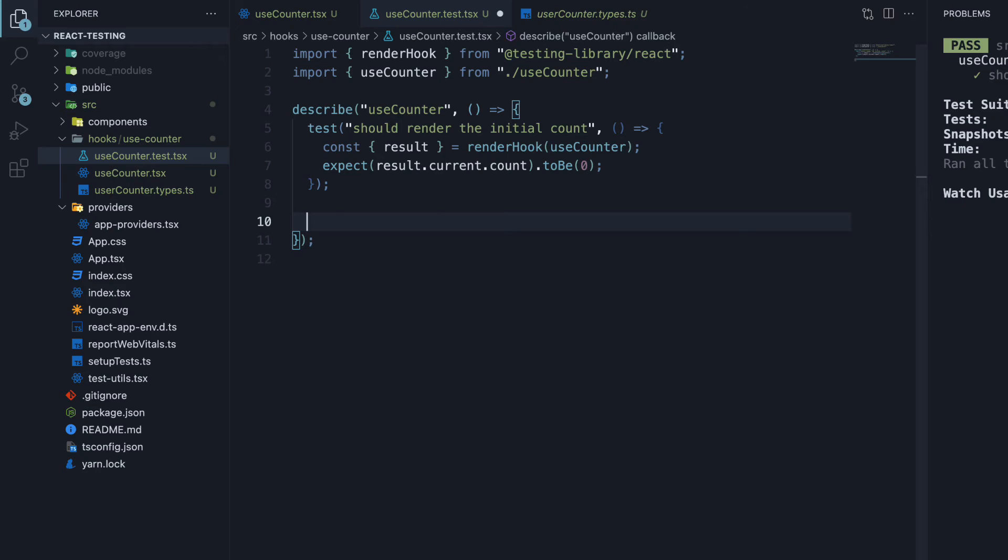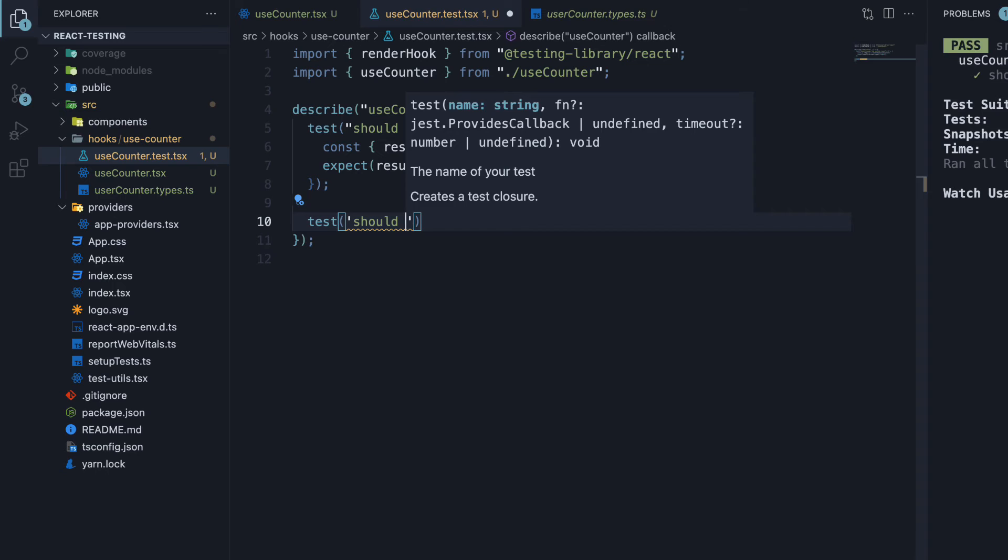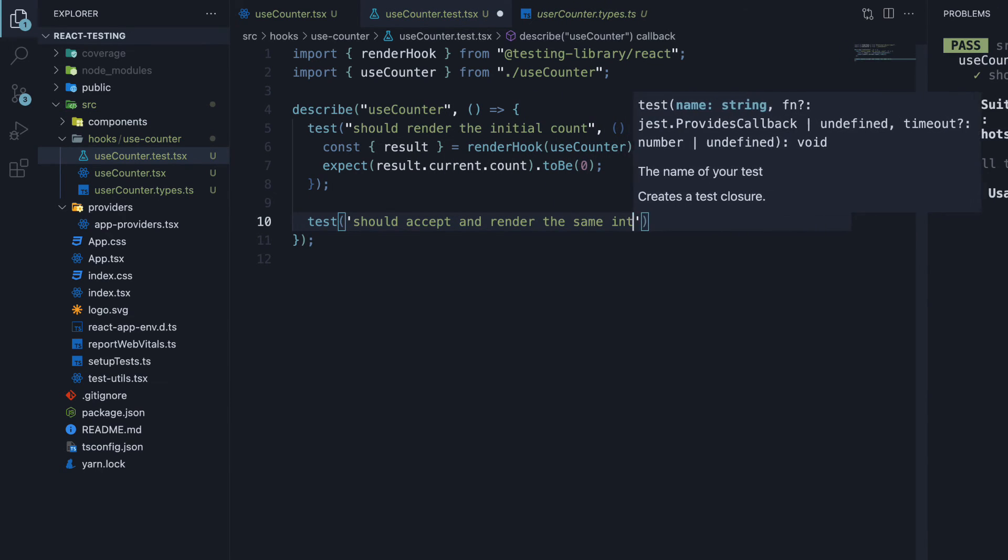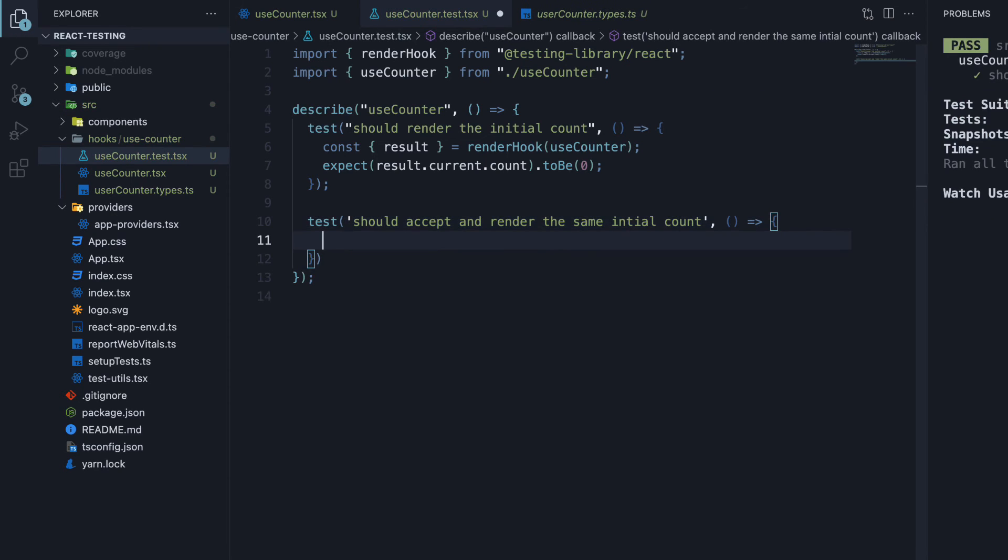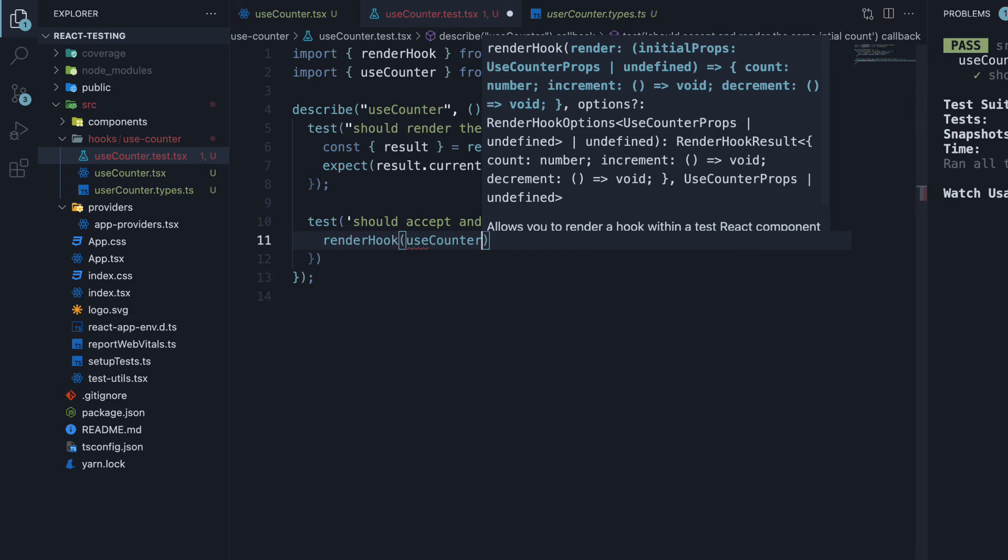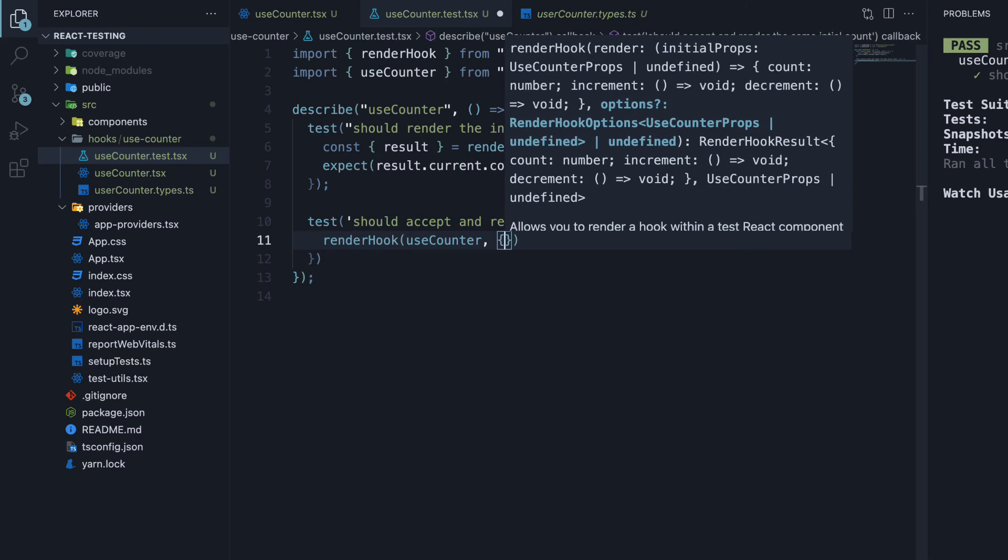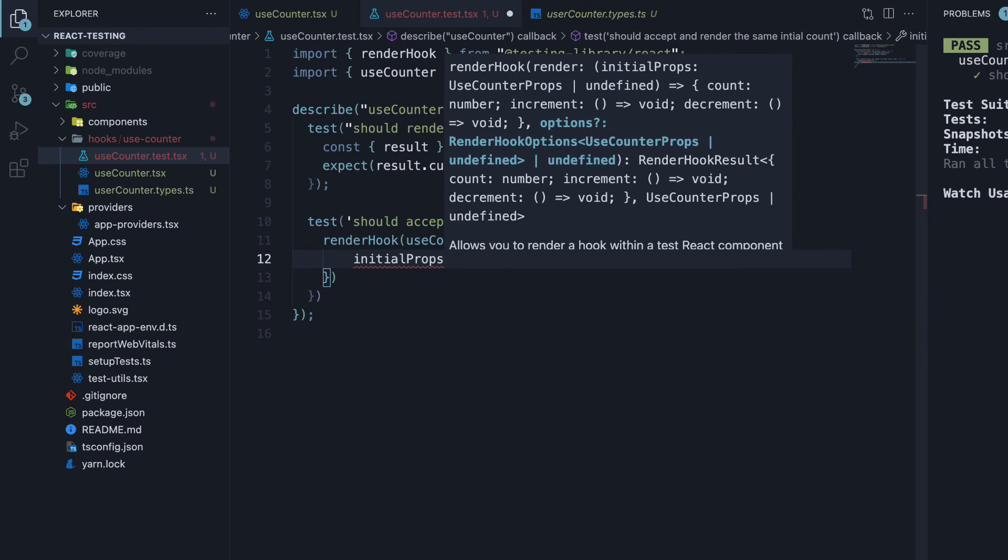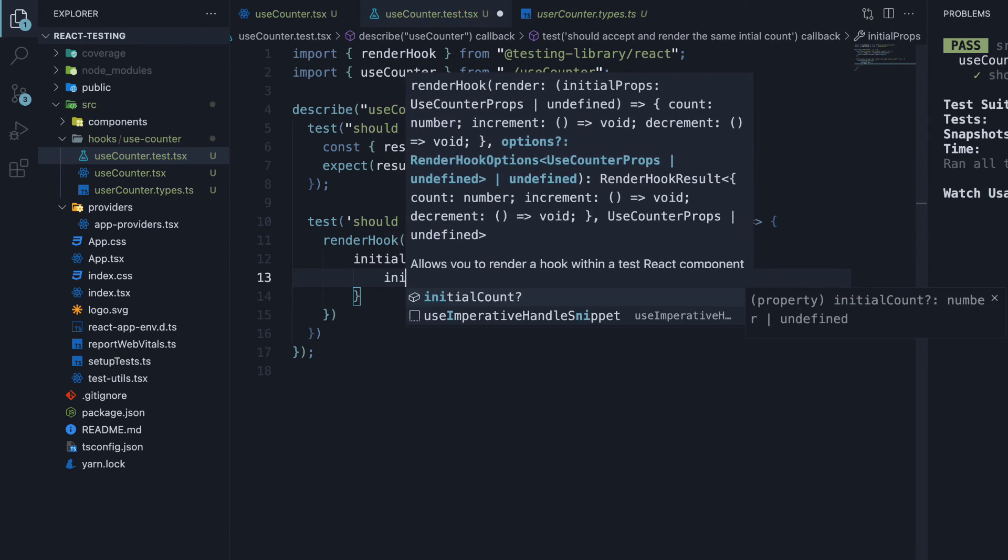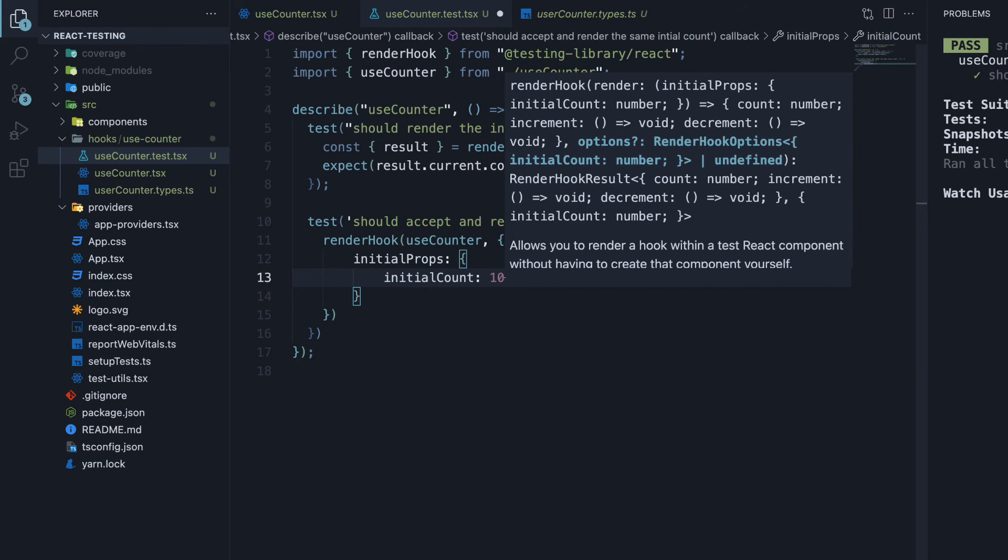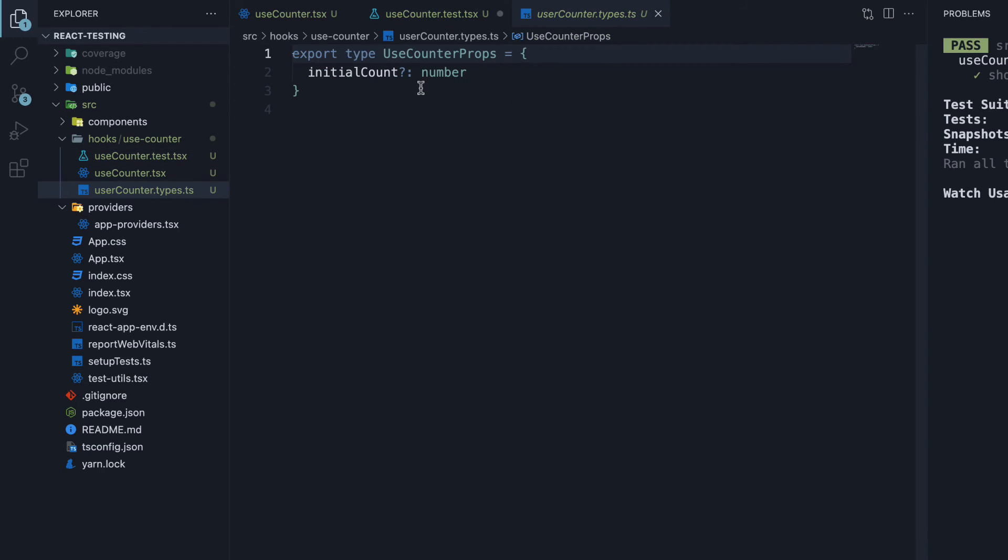For our next test, let's ensure the hook accepts and renders the same initial count. So test, the name is should accept and render the same initial count. Second argument is a function where we will call renderHook passing in useCounter. And we now have to pass in a prop to useCounter. The way to do that is by specifying a second argument to renderHook, which is an options object. The object will accept a property called initialProps. And here, we can set an object with initialCount set to 10.